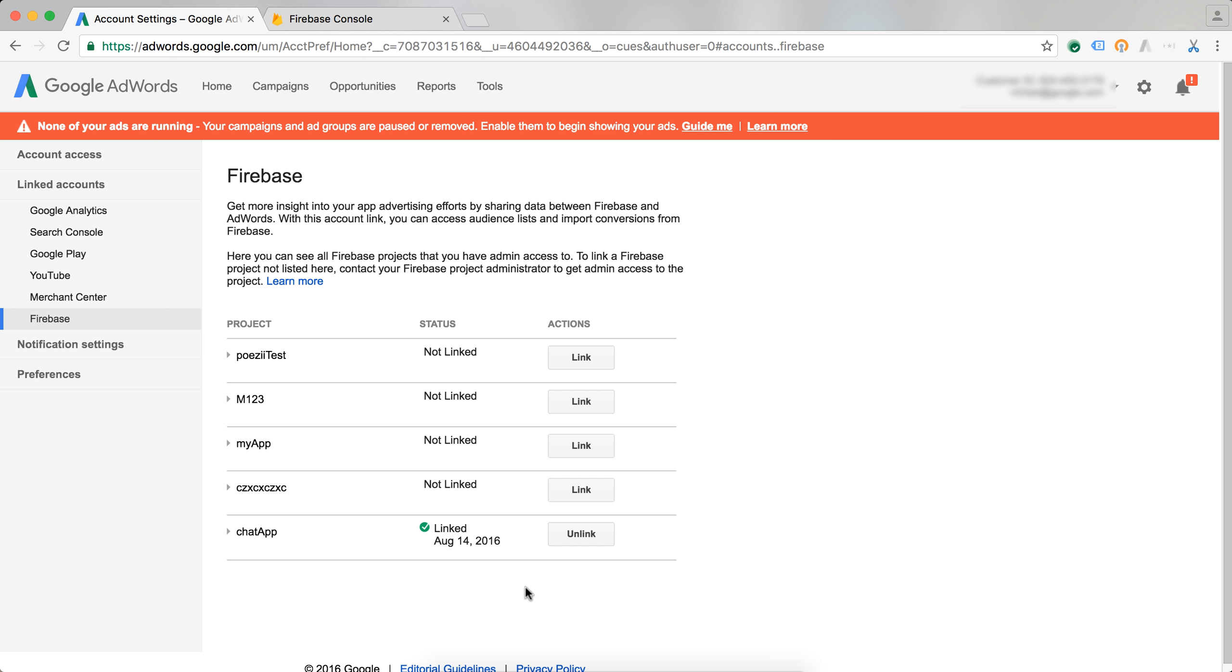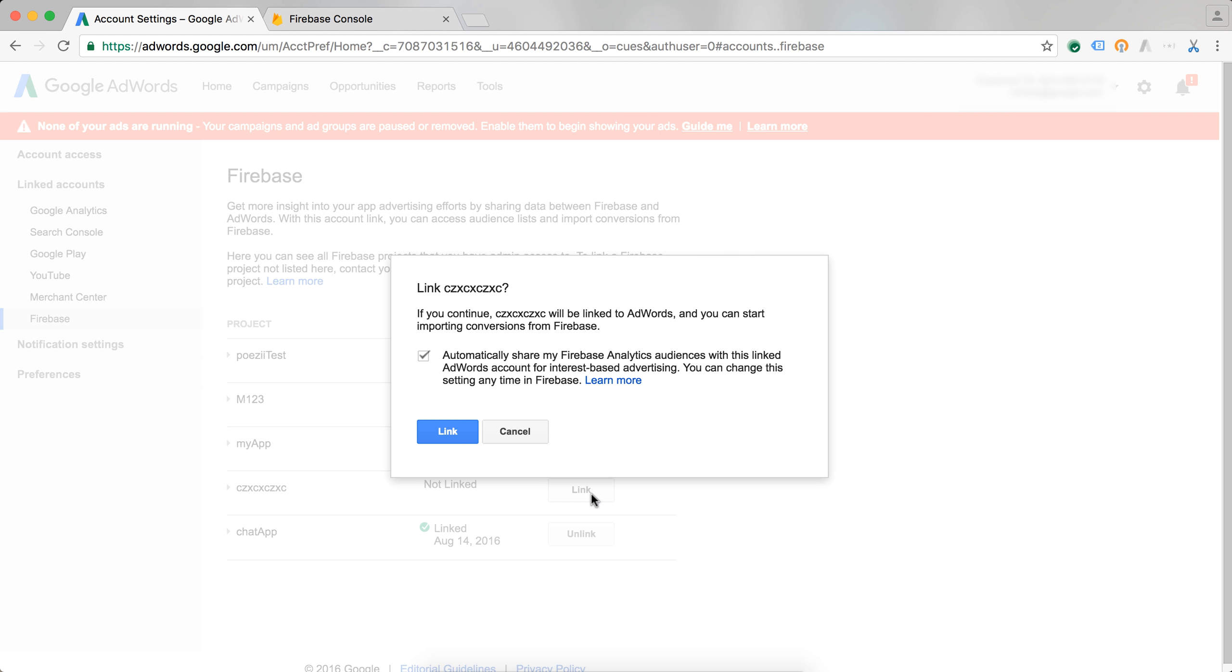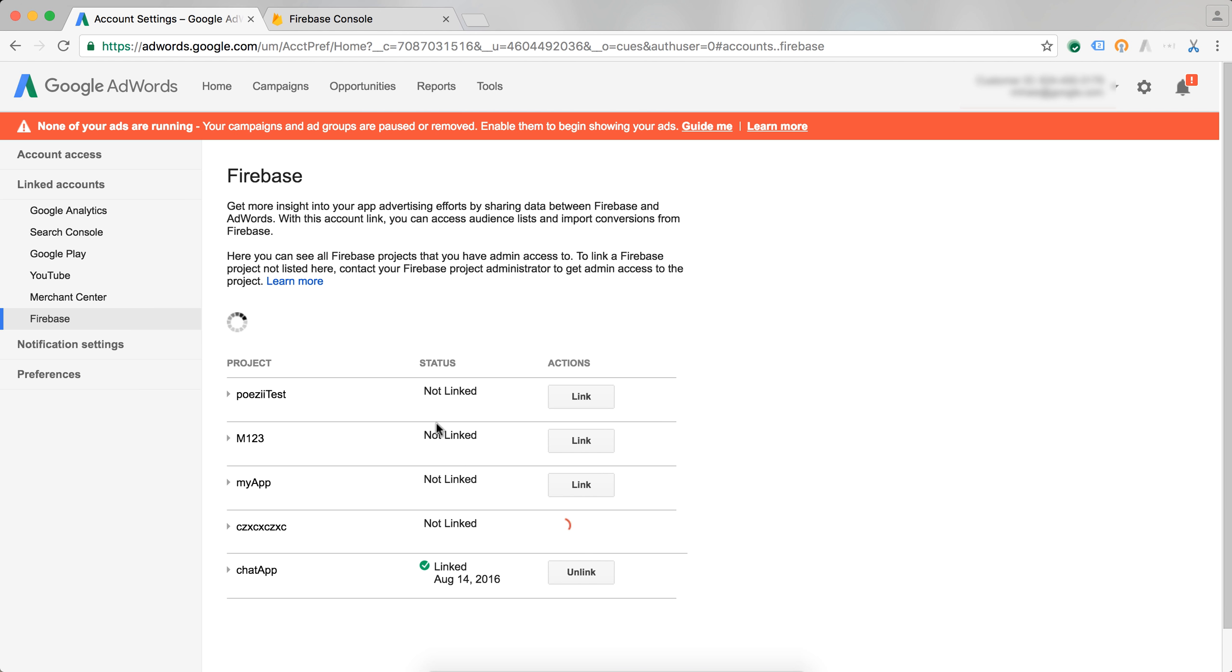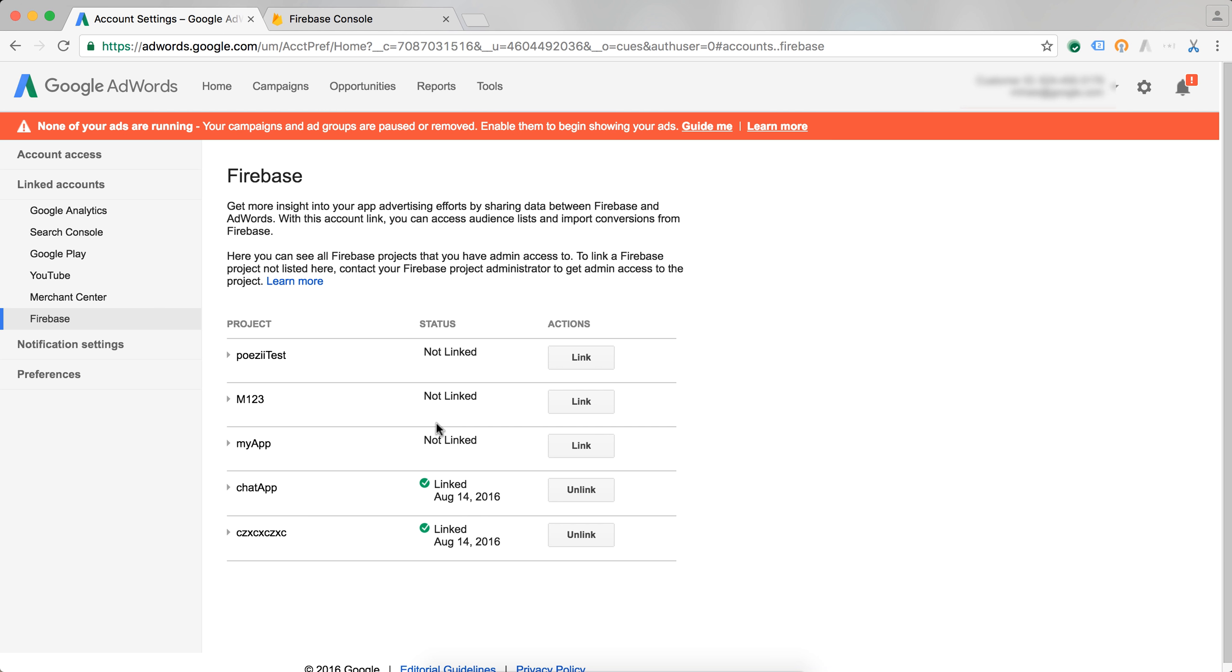And now I can just select another one of my projects. Let's say this one, press the link button, confirm it. And now AdWords is linked to this Firebase account as well.